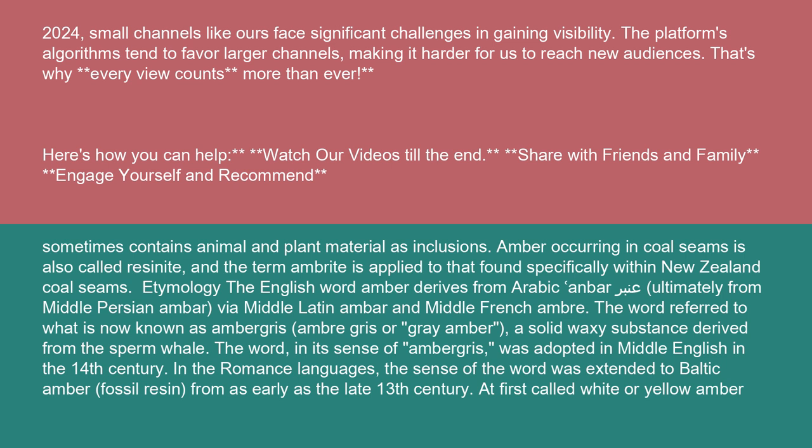The word referred to what is now known as ambergris, or gray amber, a solid waxy substance derived from the sperm whale. The word, in its sense of ambergris, was adopted in Middle English in the 14th century. In the Romance languages, the sense of the word was extended to Baltic amber, fossil resin, from as early as the late 13th century, at first called white or yellow amber.